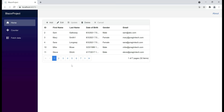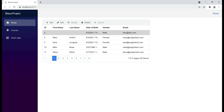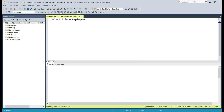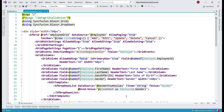At the moment, in this data grid, we don't have any validations, which means we can wipe out first and last name and then click Update. Notice both the columns are blank, and this is true even in the underlying employees database table.